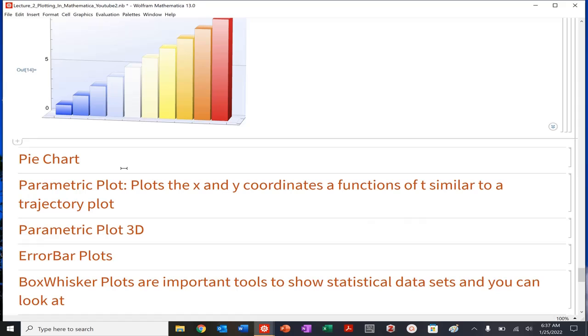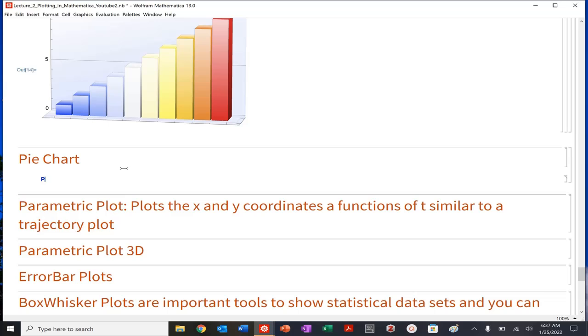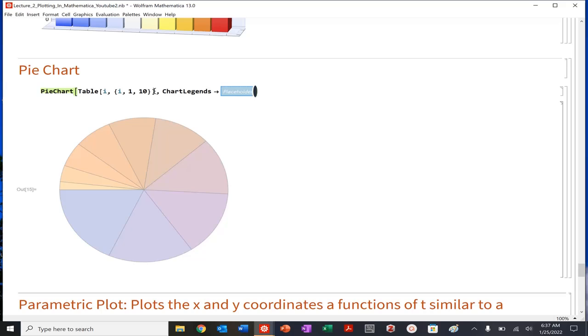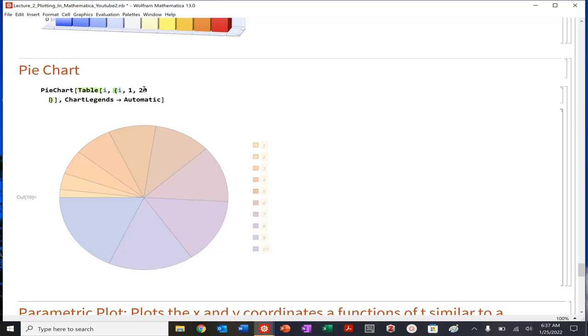Okay. So let's go ahead and let's do our pie chart. So pie chart, we could do the same thing. We all kind of hopefully know how pie charts work. So let's do table I, I from one to 10, like such. So again, I could do chart legends, automatic. I could do it from one to 20 and it'll get a lot.